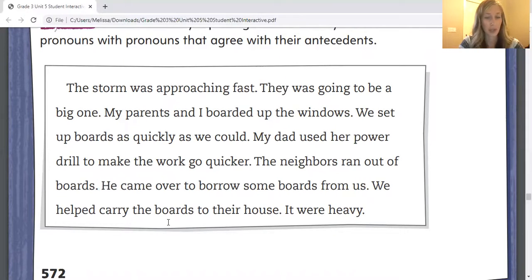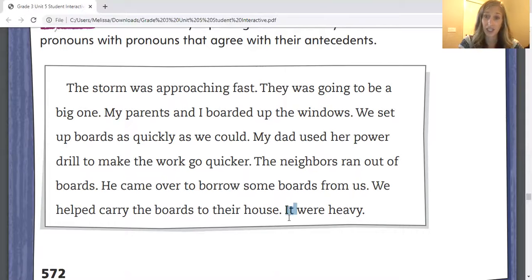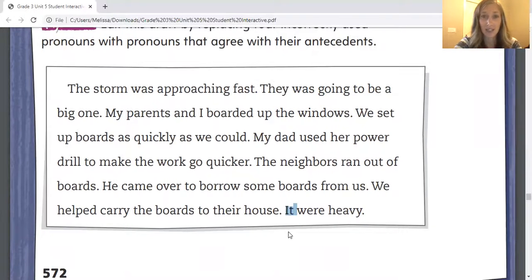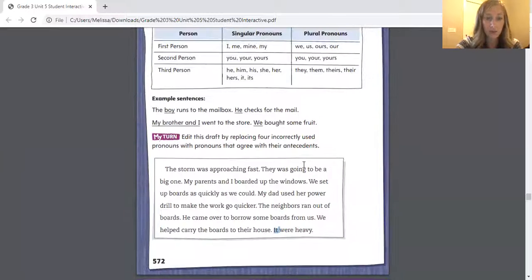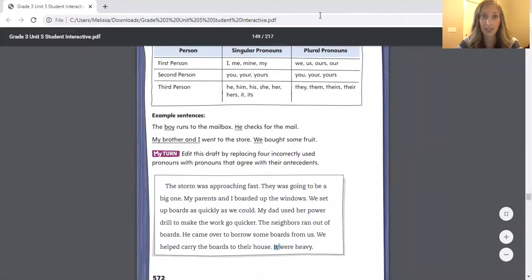"We helped carry the boards to their house." That's fine. "It were heavy." So we're talking about the boards — we helped carry the boards to their house. We have to change "it" to "they" — "They were heavy." Okay you guys, that's it for today. I hope the video was helpful. Reach out to me if you're stuck or if you need any help or have any questions. I really miss you guys and I'll have another video ready for reading for tomorrow. Have a great day.